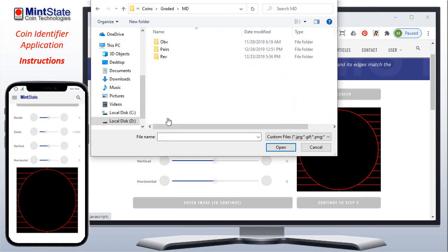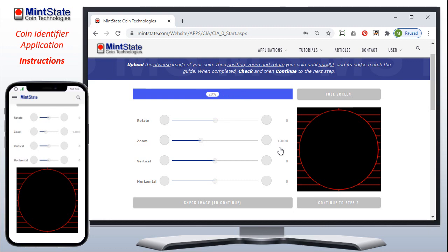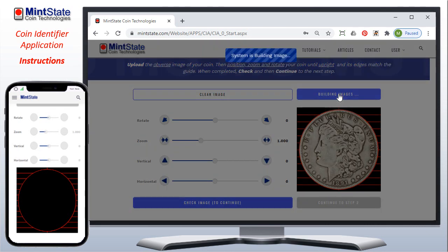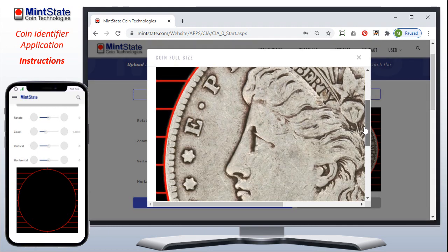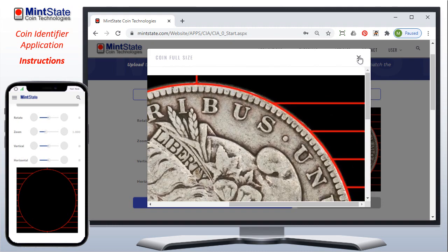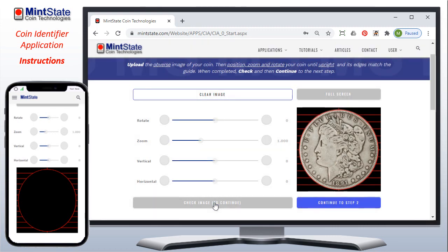I'll go in and I have some Morgans here — I'll look at the obverse and pick a grade 20. Now if you're using your mobile phone, since it has a camera built in, you have the option of taking a picture right on your phone without having to save it as a file, and it will upload just as shown. This one looks like it's in position. I'm going to use the full screen option, which will build the image with the template on top of it so you can get a close-up view of your alignment. That all looks good, so I'm going to recheck the image. Every time you move it, it will check the image, and then continue to step two.